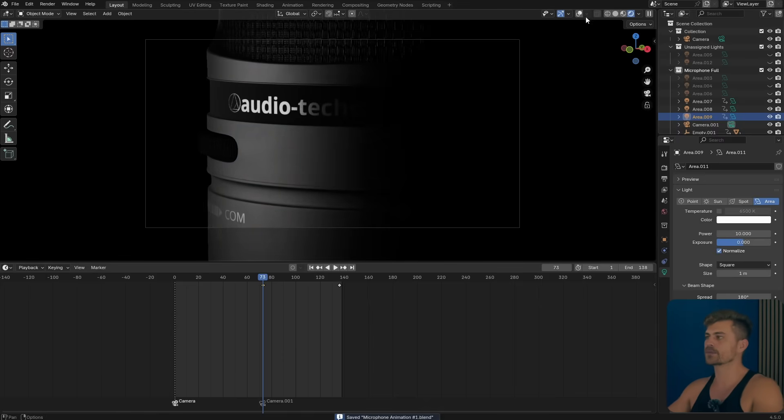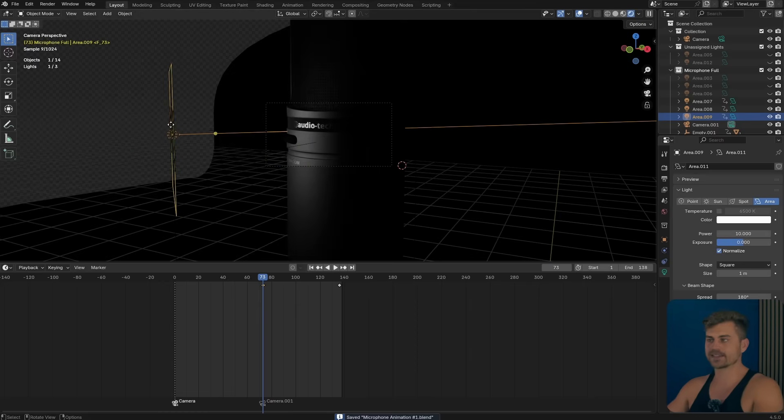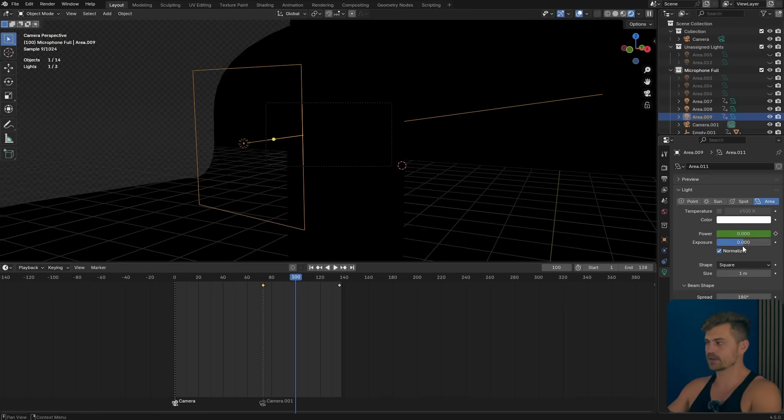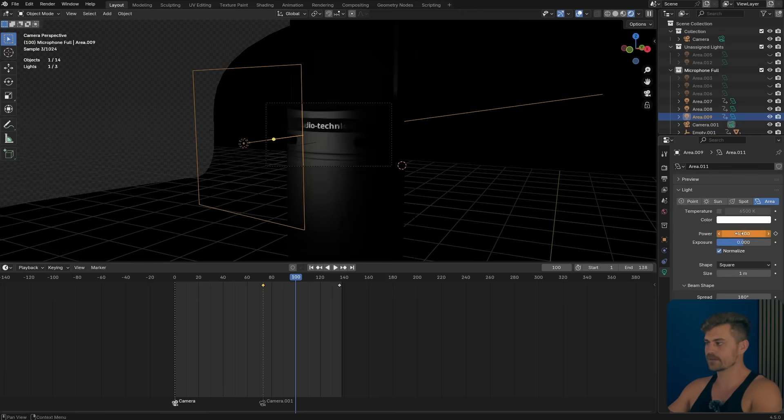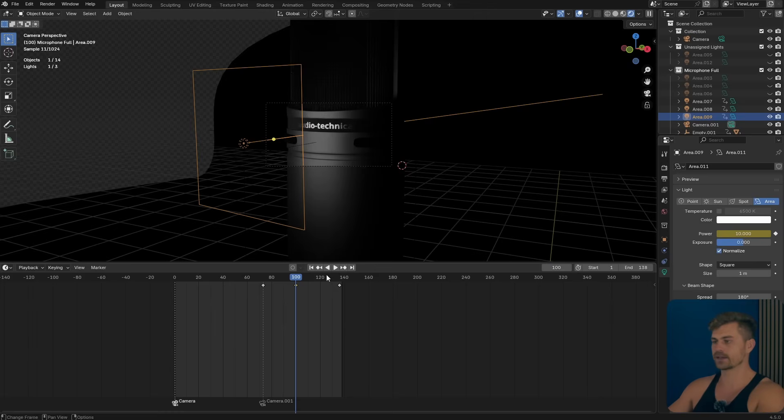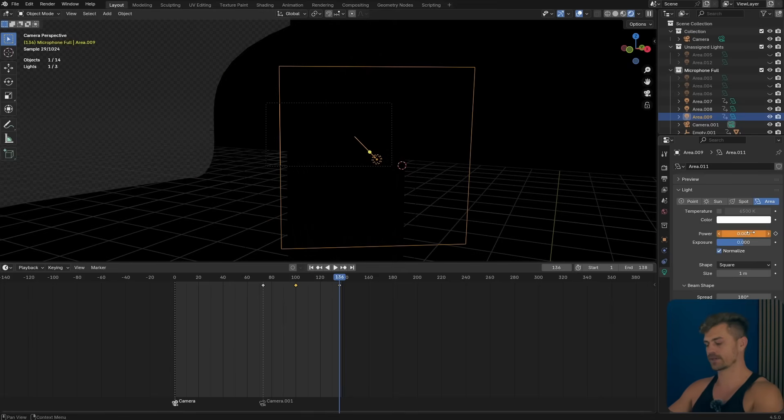And what I will do is select that light, set the power to zero. Then in the middle it should be 10 or whatever you like. Press I and then on the end it should be zero again.